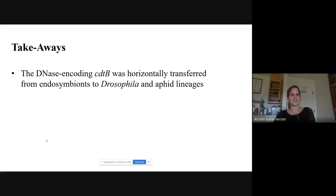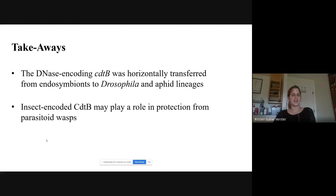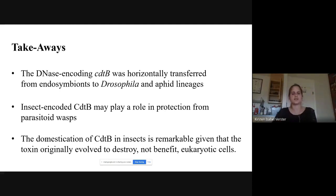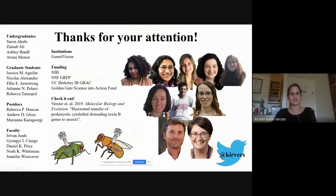The main takeaways are that CDT-B — a DNase — was transferred from bacteria to insects, and I'm testing whether it plays a role in protection from parasitoid wasps. What I find so fascinating about this system is that it's an example of a toxin being co-opted by the very organism it once evolved to destroy. Thank you to all the graduate students, undergrads, postdocs, and funding sources that supported this work.